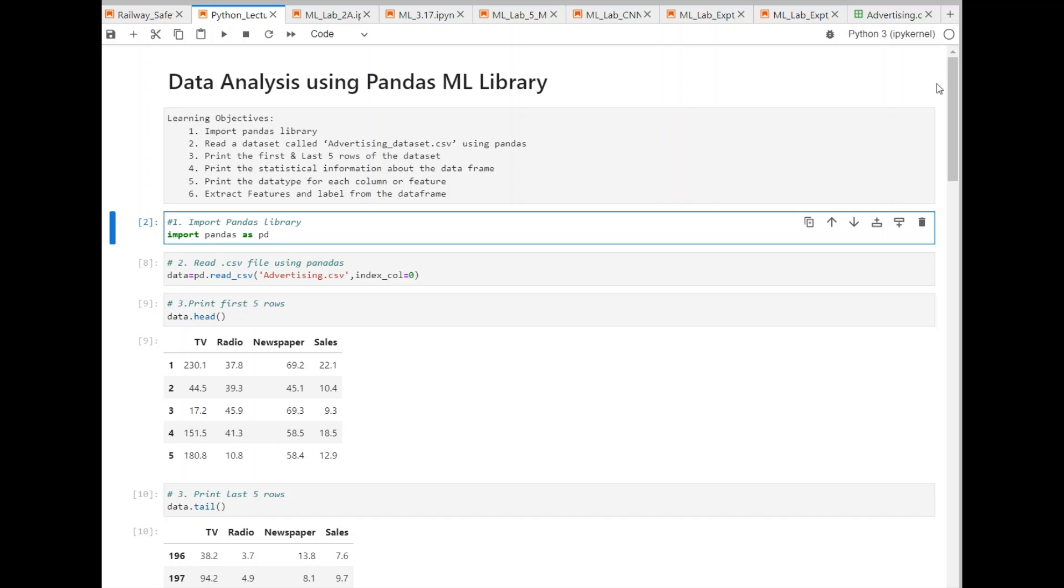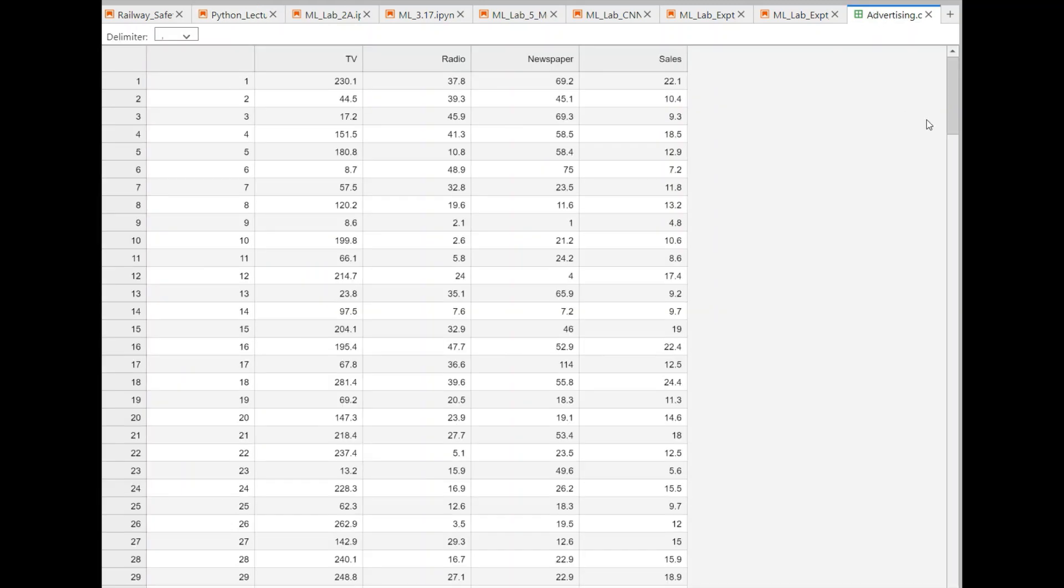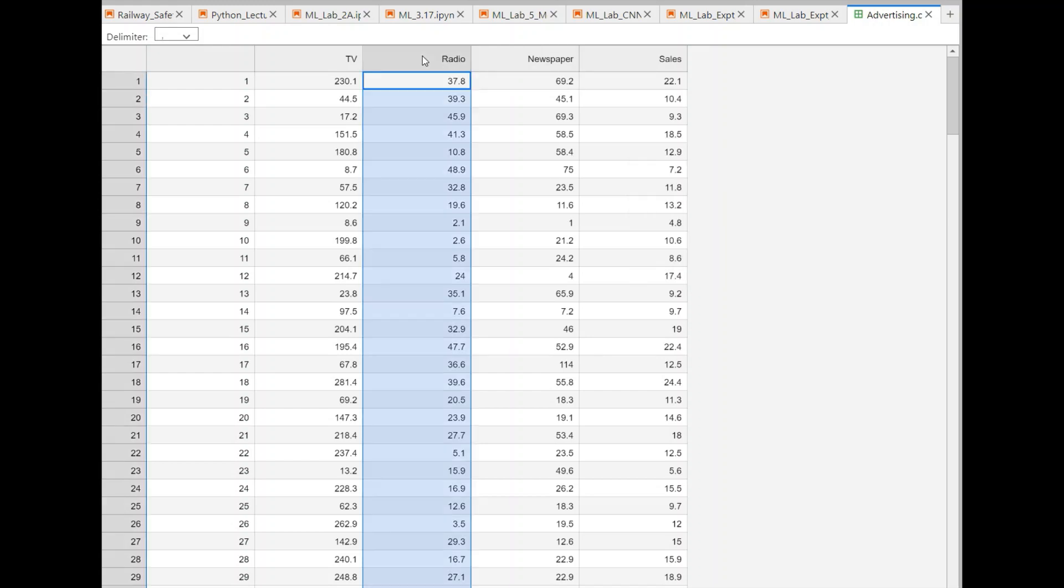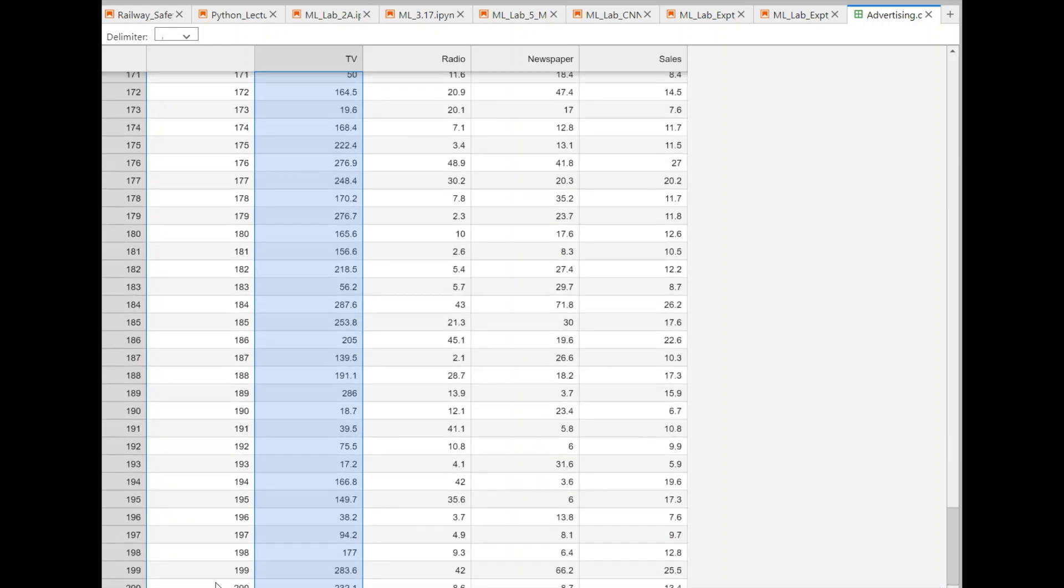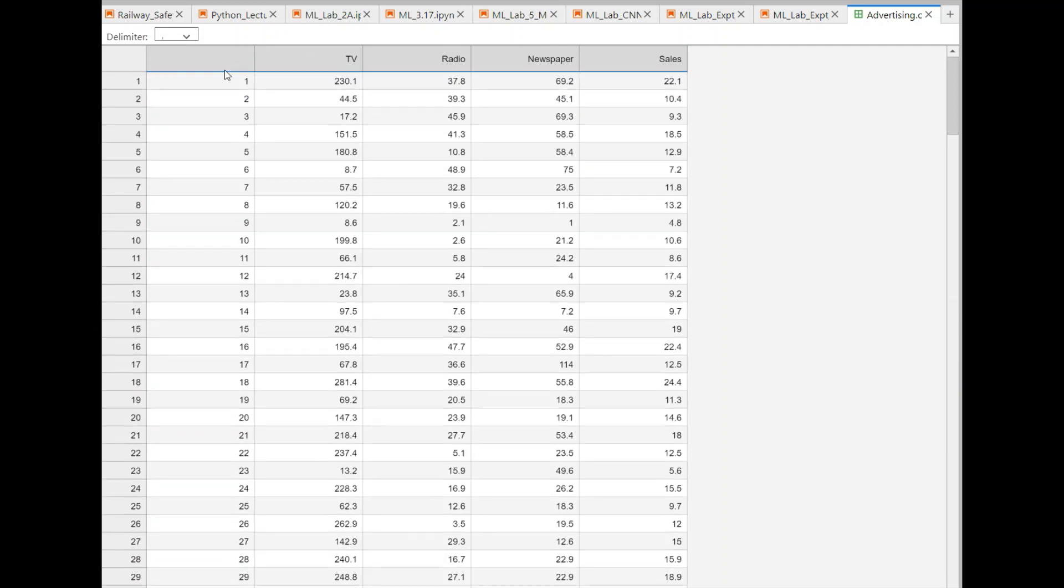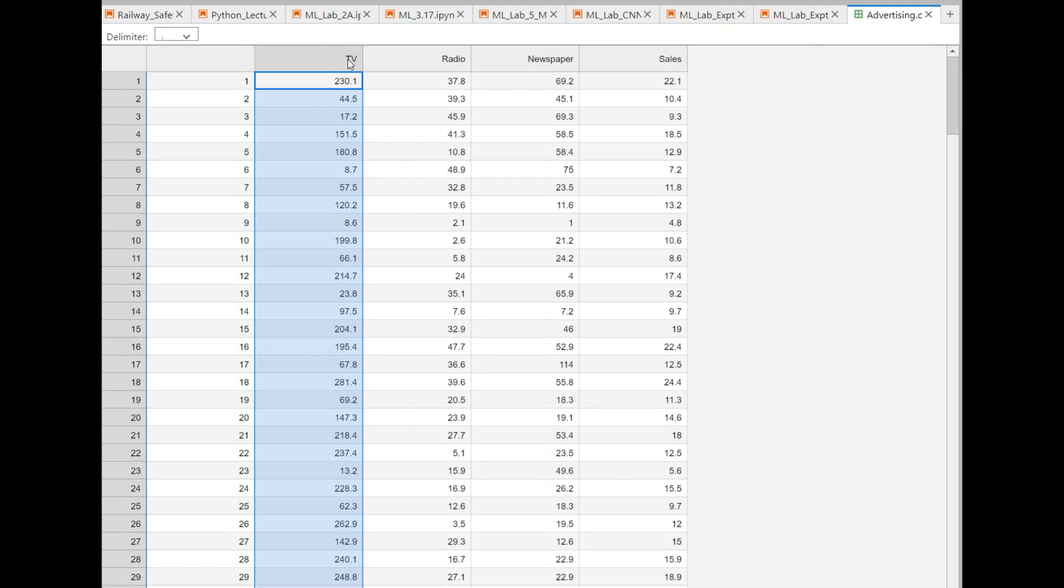In my case, I have advertising data, which is shown here. This is the advertising data. If you look at this, this has got 200 training examples, that means 200 rows are there. Each row is a training example here. And there are three features: TV, radio, newspaper. These are the features of the expenditure on advertising for different media - TV, radio, newspaper.